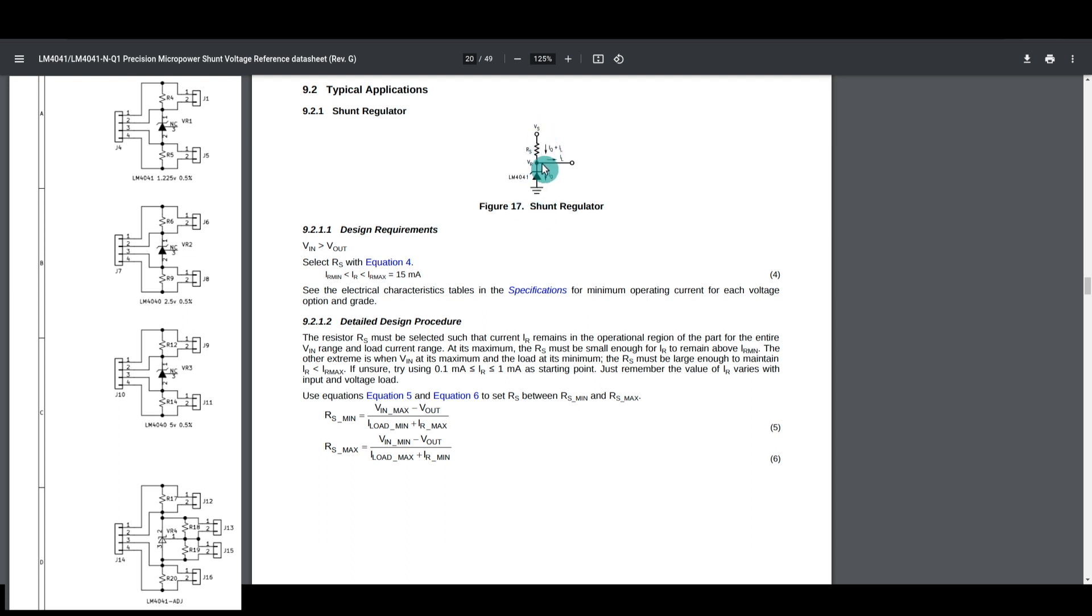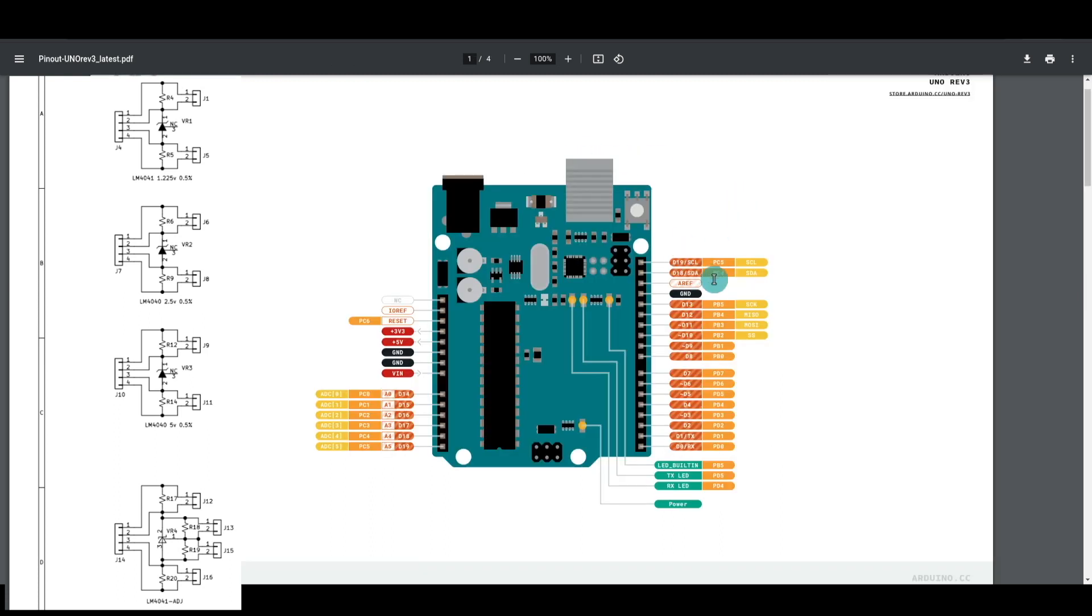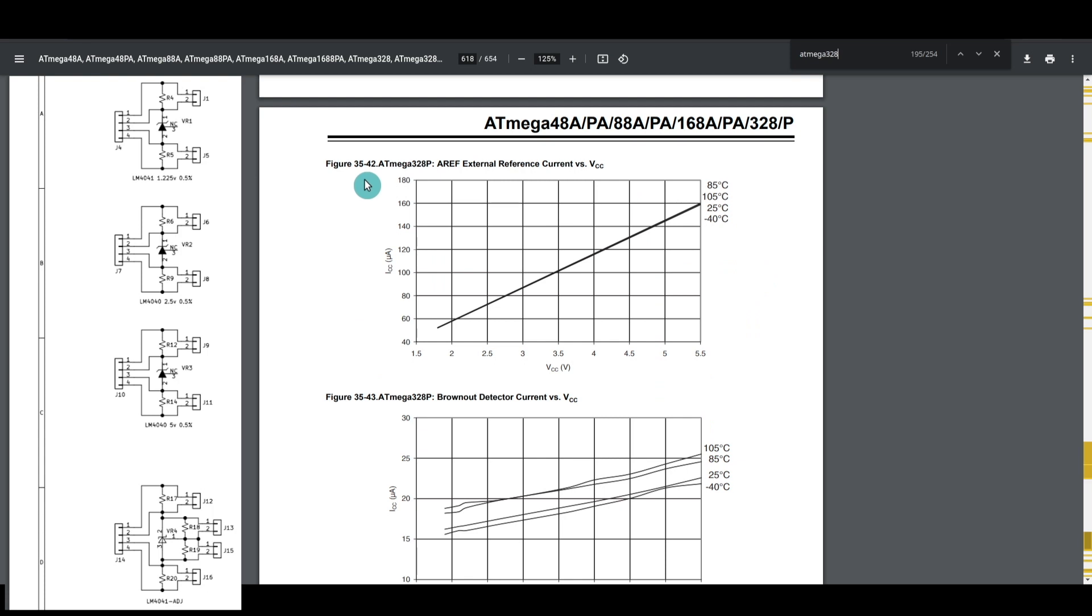Well this resistor supplies current not only to the regulator, but to whatever we are providing 2.5 volts reference to. So if I'm going to use this as a 2.5 volt reference on an Arduino analog reference pin for the ADC, looking at the datasheet, the ATmega328P analog reference current, the worst case current is 160 microamps.